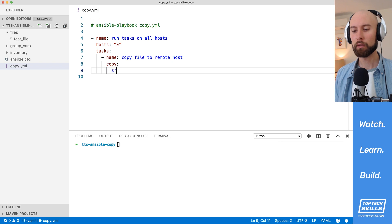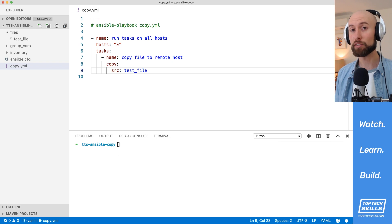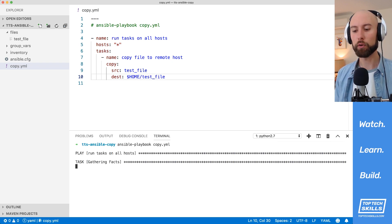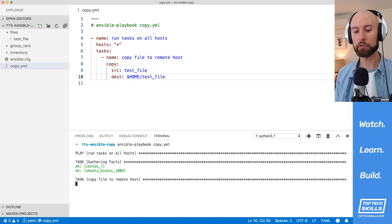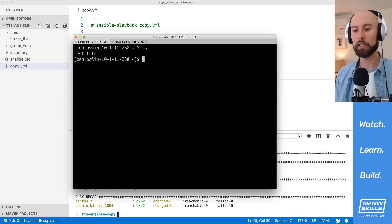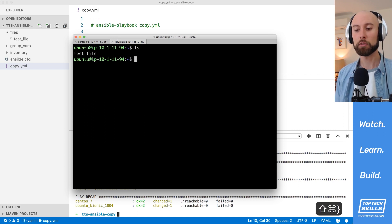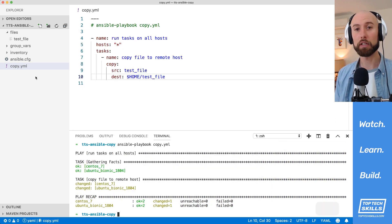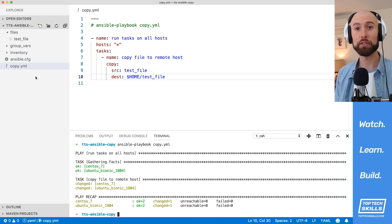I'm going to use the copy module. The source is going to be test file — without files in front of it, since by default Ansible looks inside the files directory. For the destination, let's use home and write it to test file. Let's run the playbook against both our remote hosts. On CentOS, running ls shows the test file is there, and catting its contents shows a hello world string. The same is true on Ubuntu — hello world on both. That's the most basic way to use copy: create a file in the files directory and set source and destination.